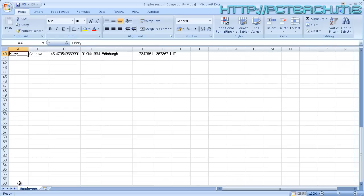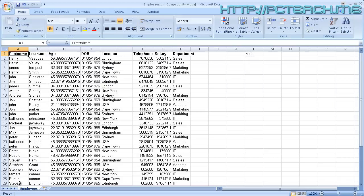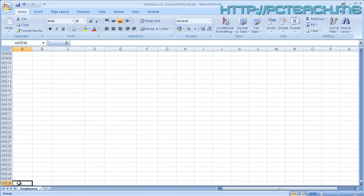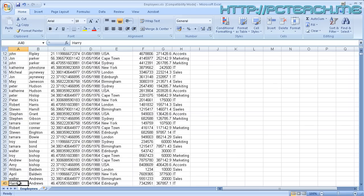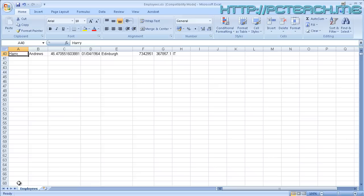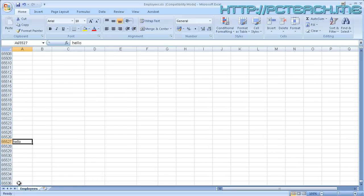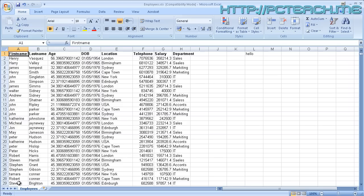You can then press Control+Up Arrow again to jump to the top. However, if you've got a lot of data all over the place - for example if I type 'hello' right at the bottom - doing these Control+Arrow moves, although they can jump large distances very quickly, the problem is that you really need an alternative to get to the very end of the spreadsheet. An alternative option is using the End key.